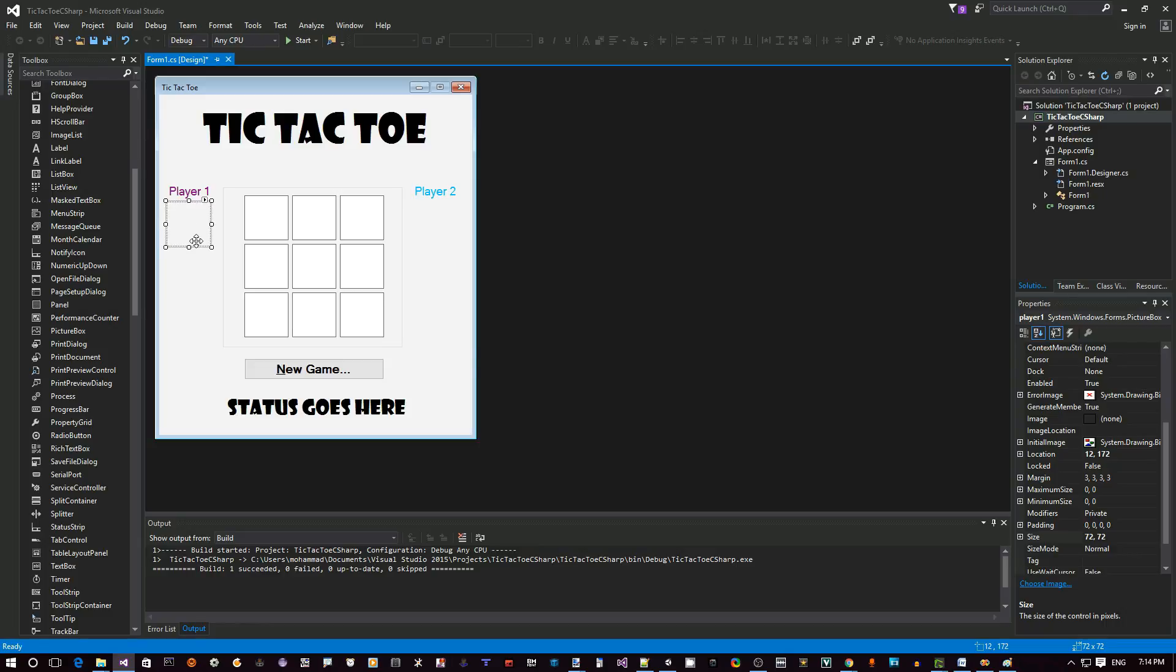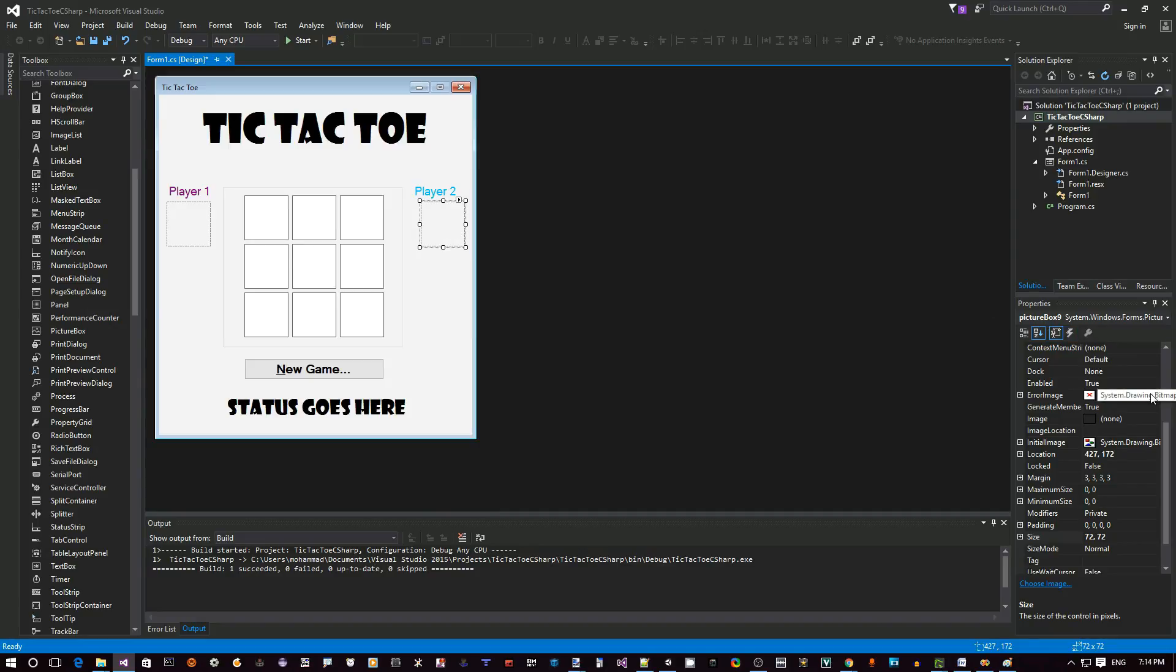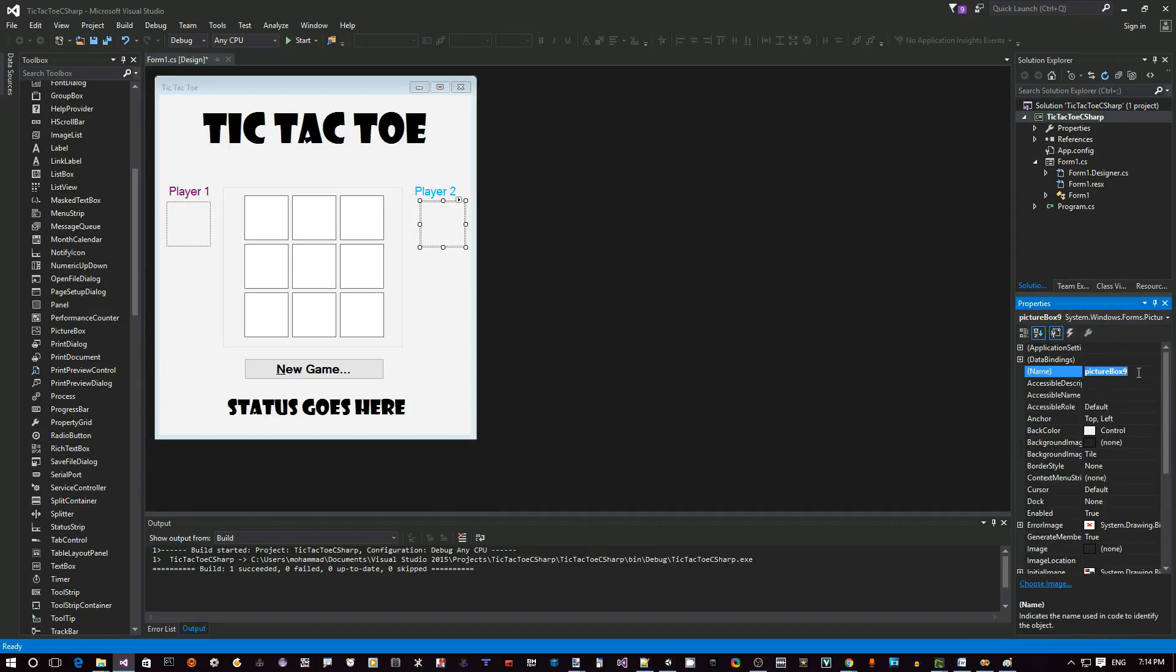This is good. Now copy this and paste it so that we can put it on the other side next to player two. Make sure that you also change on the second one the name because it has to be player two.